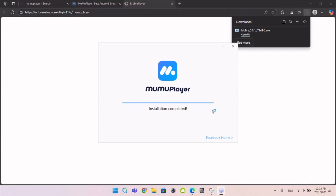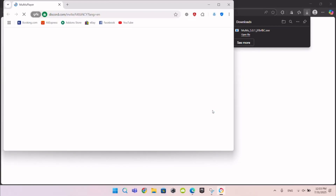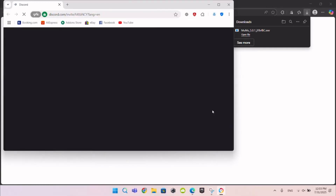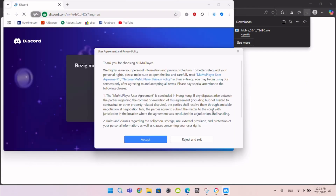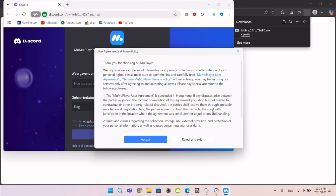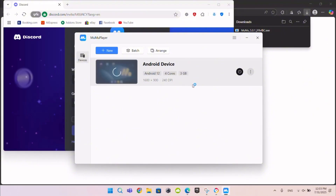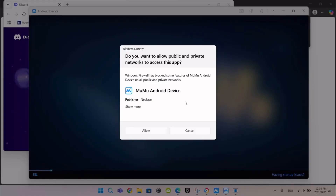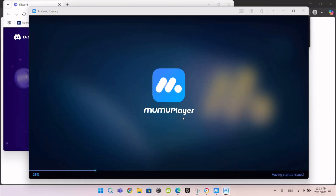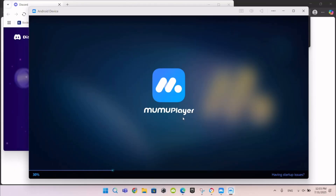Then it looks like this. Wait, then press Accept. Press this button. Press this Allow button. Wait 20 seconds.